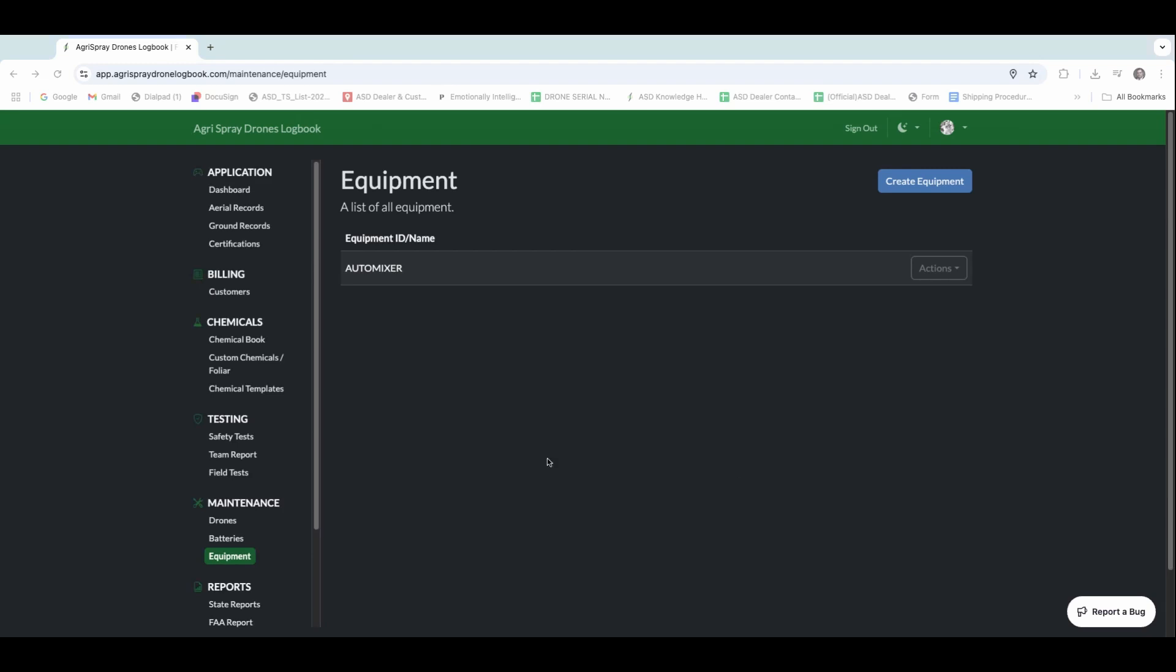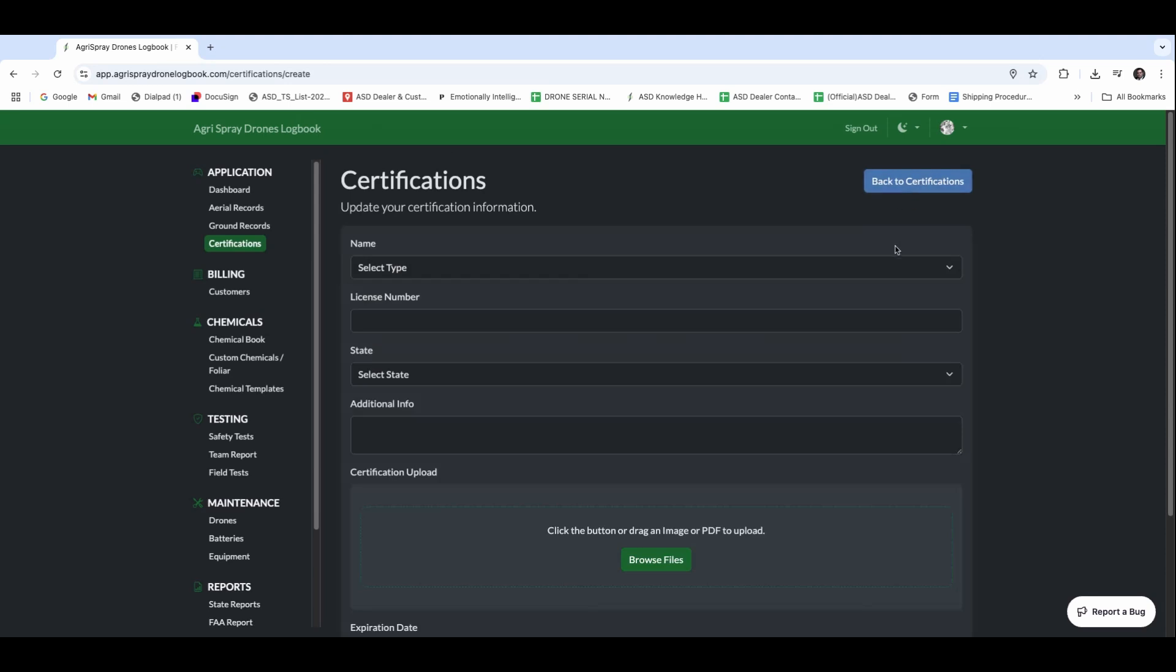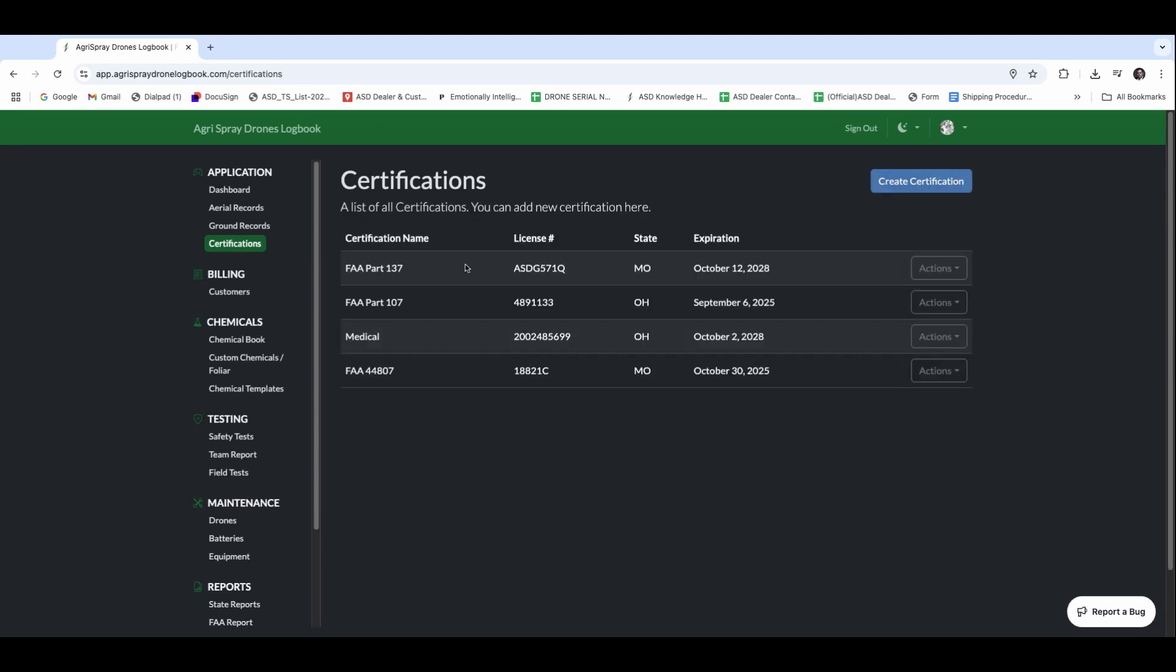Once we have that piece, we can go ahead and start building out our certifications. This is going to be the home base of all of your current certifications, so we can create new certifications. We're going to have all kinds of options that we can add to our list there. Right here is going to be the core of those certifications, including that Part 137 certificate number, that Part 107 remote pilot certificate number, the medical, and the 44807, that exemption. Something really convenient is the expiration is here, and it's going to remind us when we need to renew.